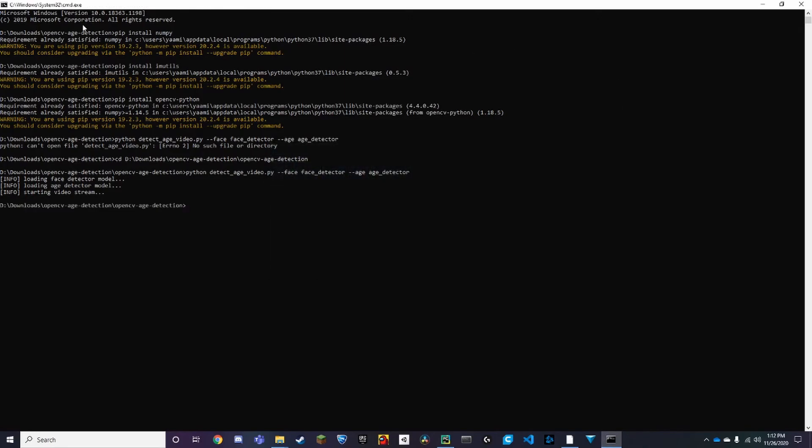So yeah, that was just a pretty simple video showing how to set up an age detector. Make sure to click the link in the description below to download the code, and credit to Adrian Rosebrock for the code. And yeah, that's pretty much it for this video. Make sure to like and subscribe, and thanks for watching.